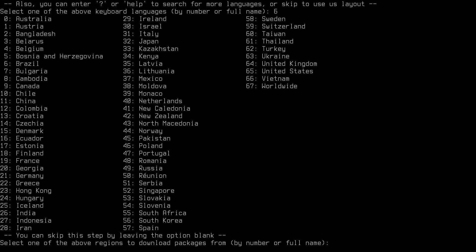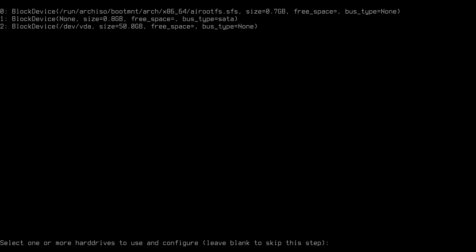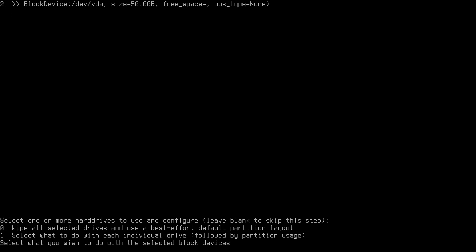Next, select your country — in my case it's 59 for Switzerland. Then select the block device for installation. I have only one disk called VDA, which is device number 2, so I'll select that. Now comes the question: wipe the whole drive using the best-effort default partition layout (option 0), or manually configure each drive (option 1). For a quick install without special partitioning needs, option 0 is the fastest and safest choice.